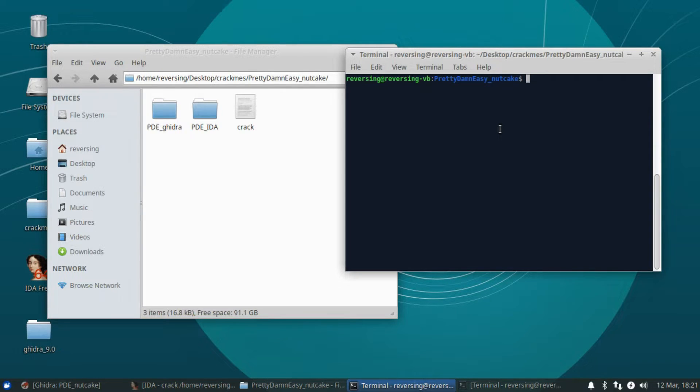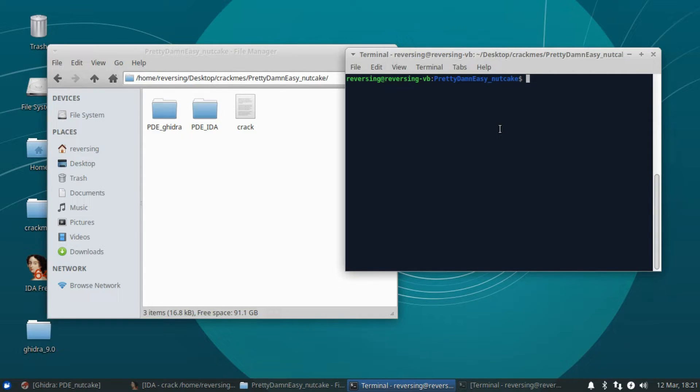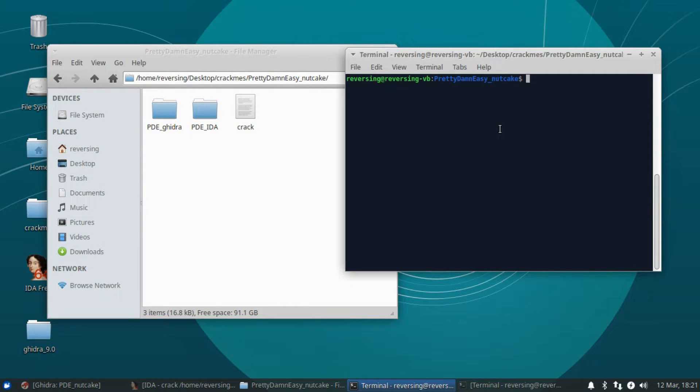However, being new to reverse engineering, it made sense to start this way. Today we're going to do something a little bit different. Today I wanted to patch a binary.